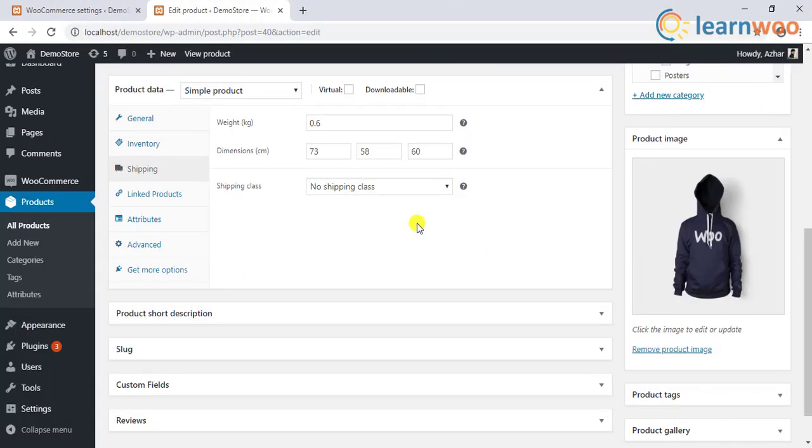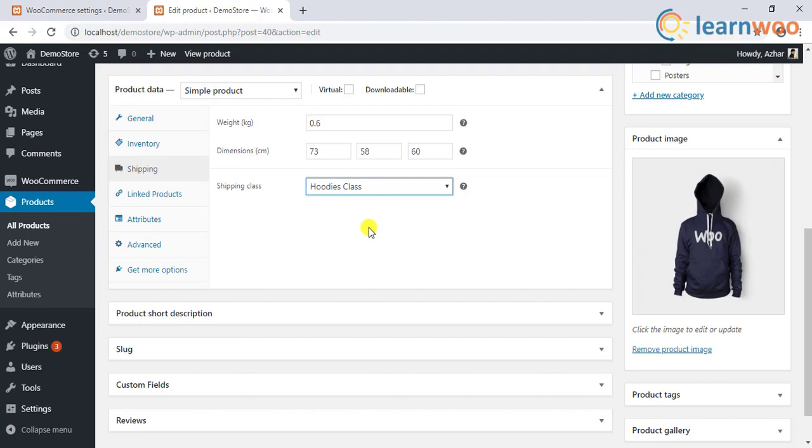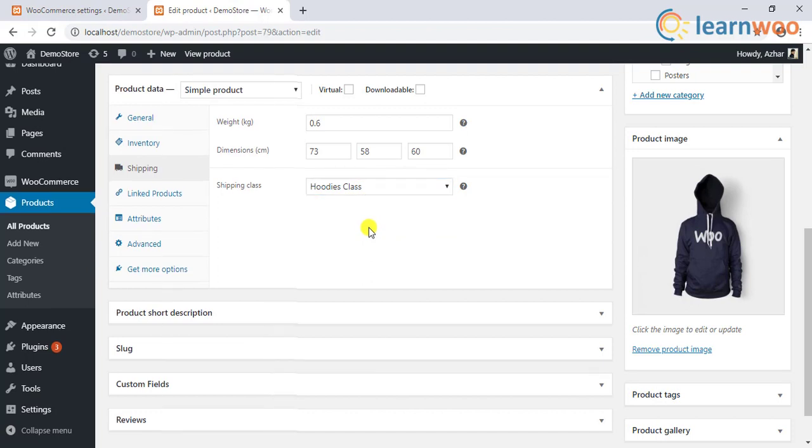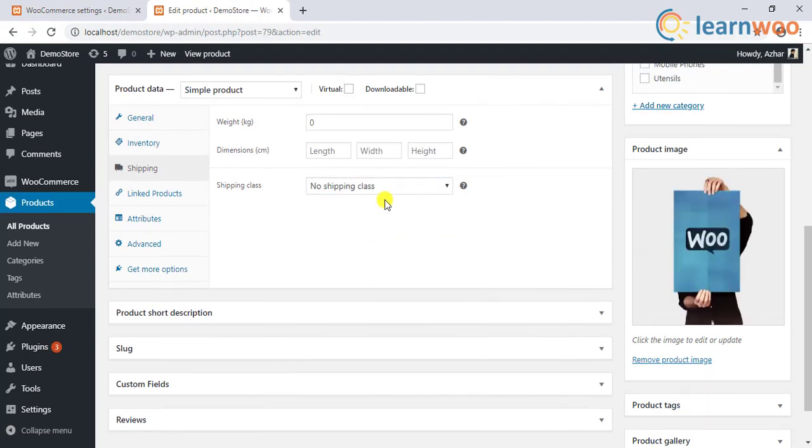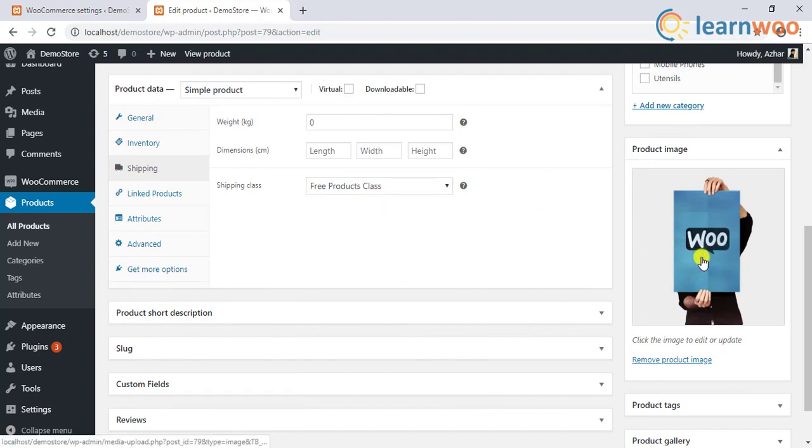Now it's time to assign the shipping classes to the required products. Select the hoodie class for all hoodies. In the same way, select the free products class for the required free products, in our case the poster products.